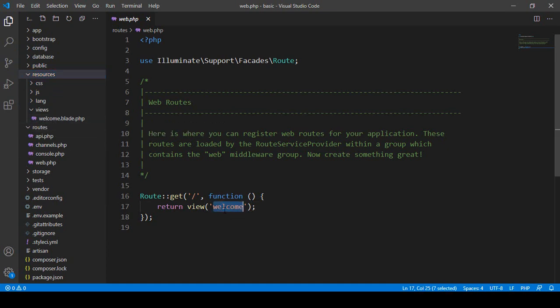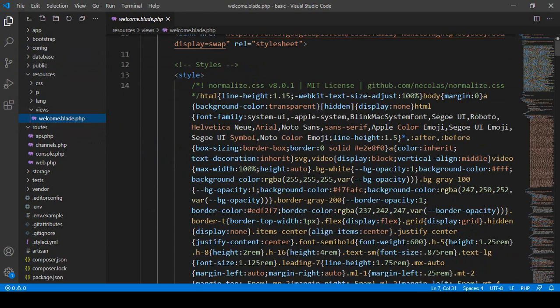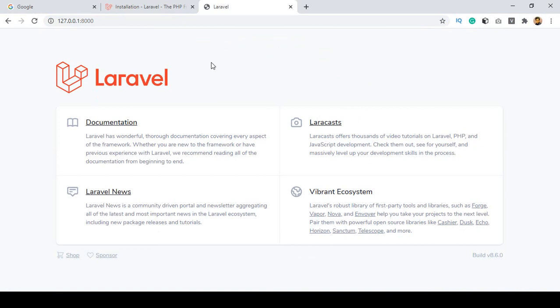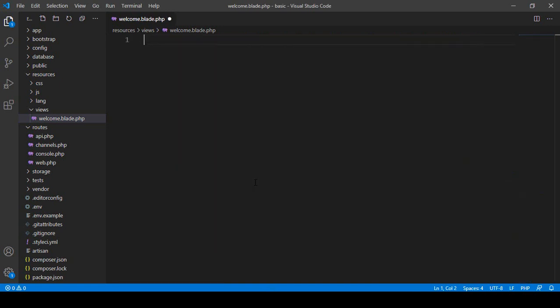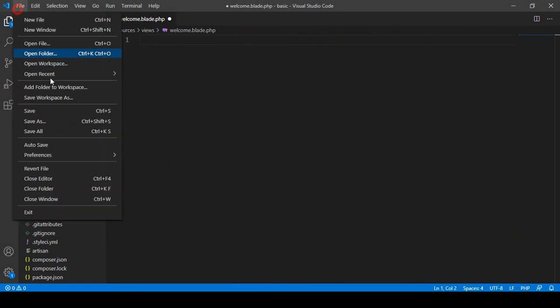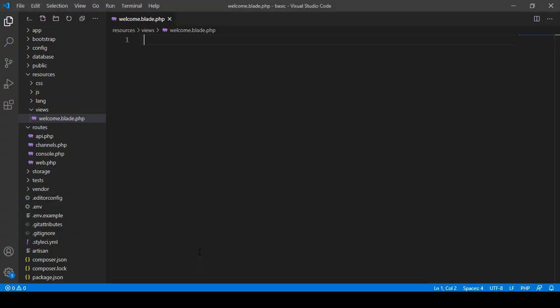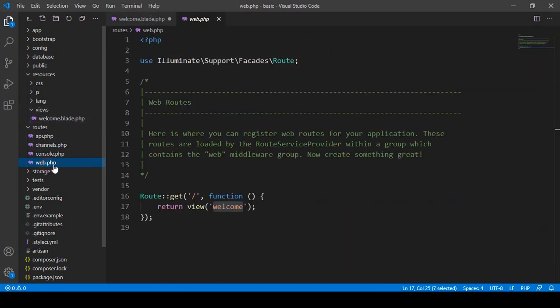If you open the welcome file, you can see the welcome view page is visible in our project. I'll show you — if you select all and remove everything, then save and refresh, you can see it's now totally blank. That is how the main view file works. I'll press Control+Z to restore it.